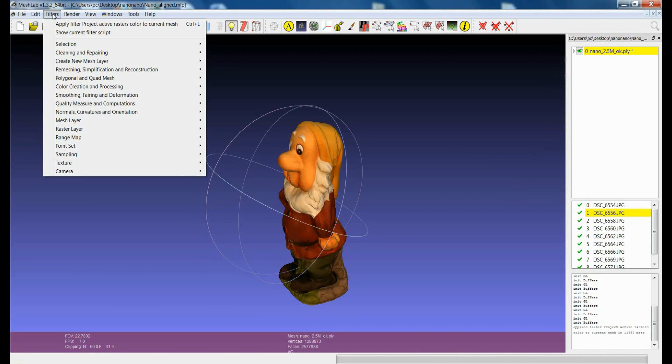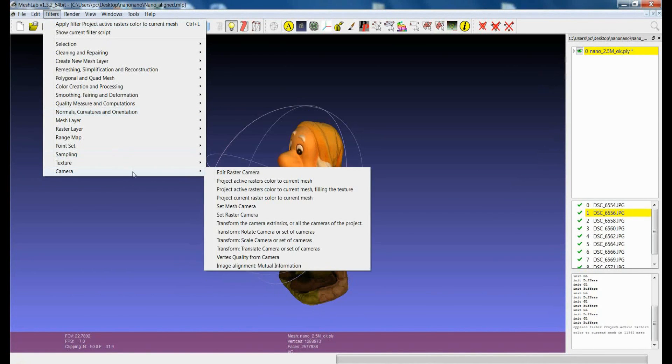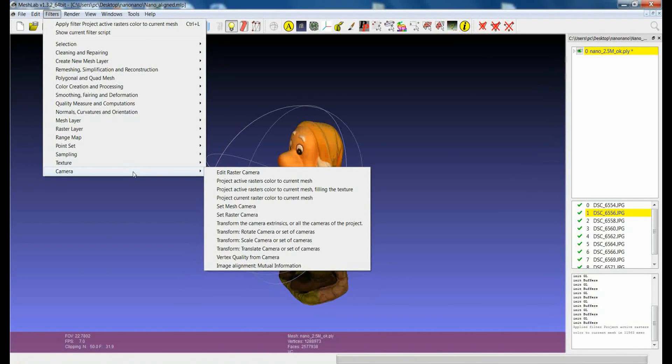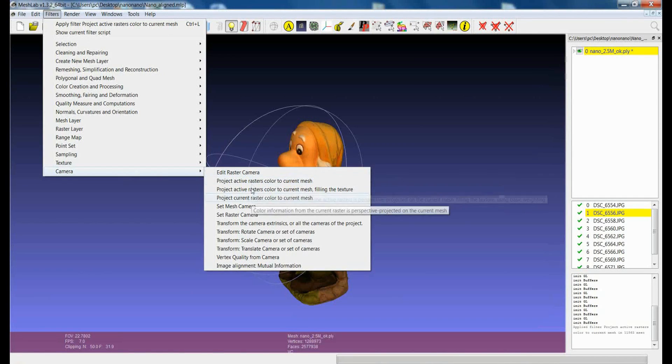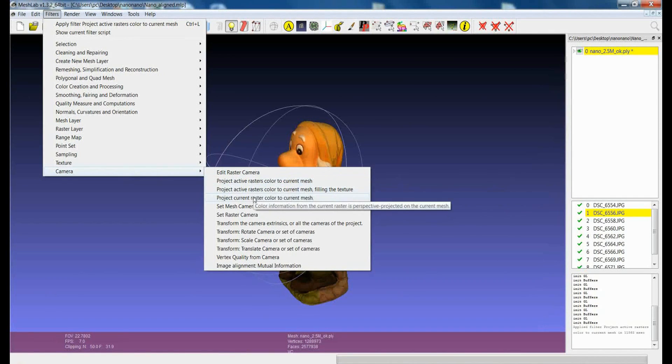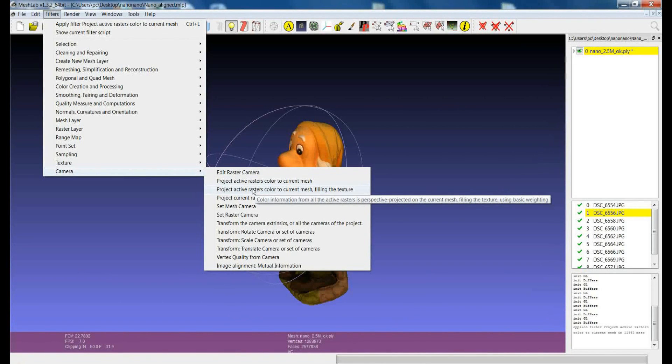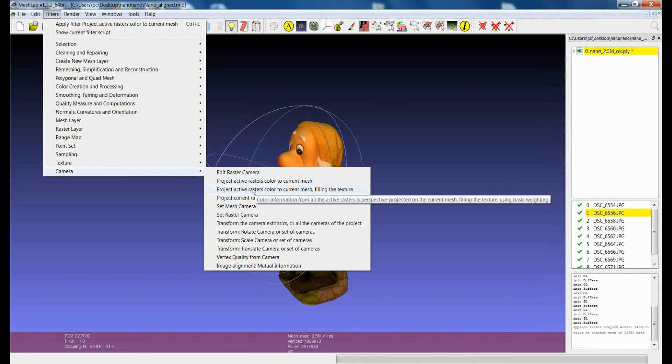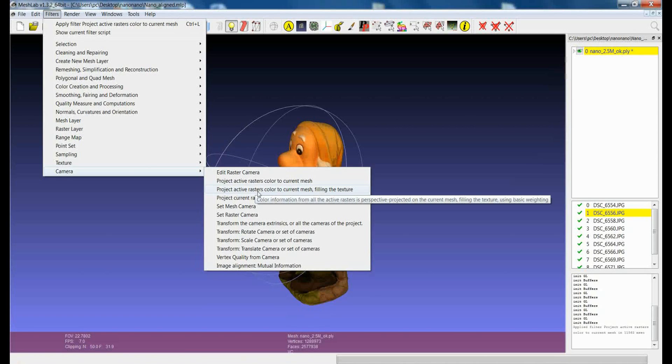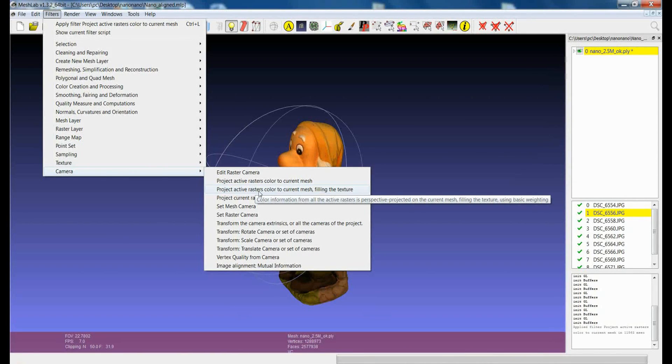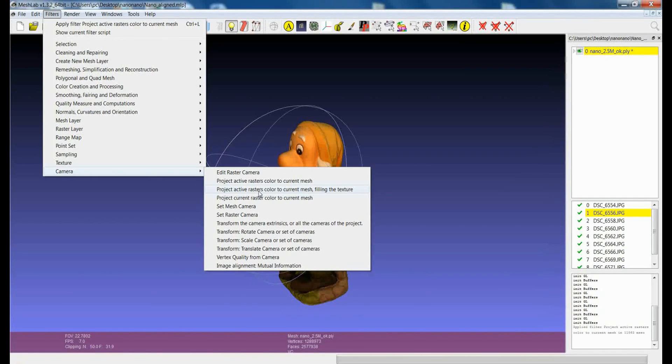Another couple of comments is that in the camera sub-menu you will see that you have three filters which start with the project word. The second one is project active raster color to current mesh filling the texture.